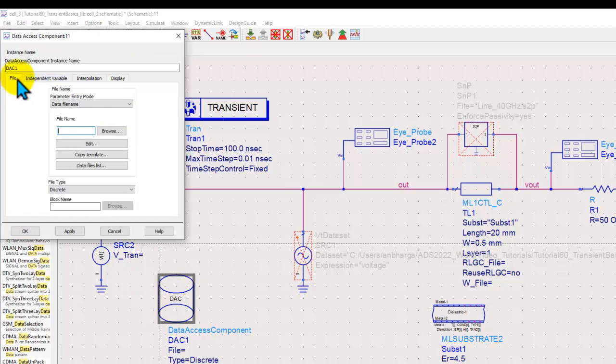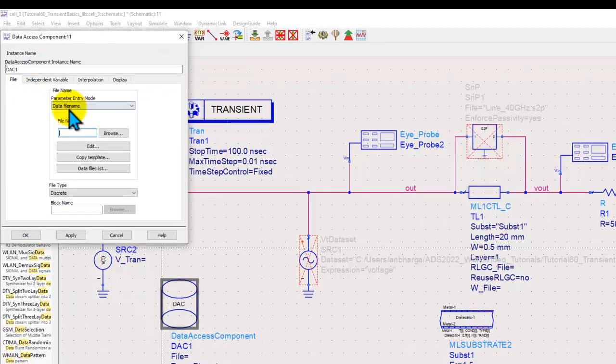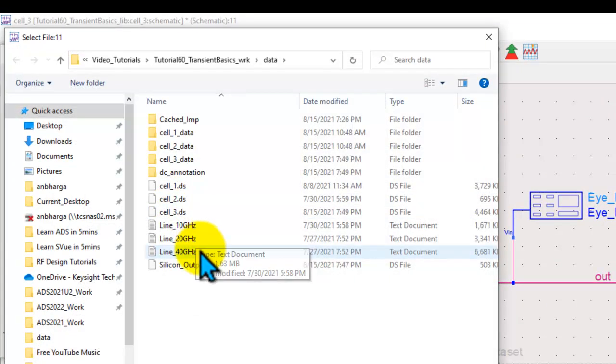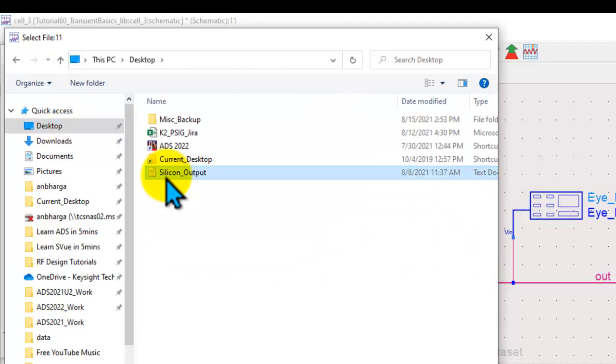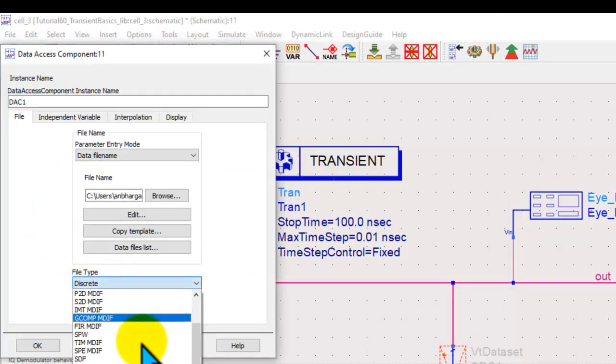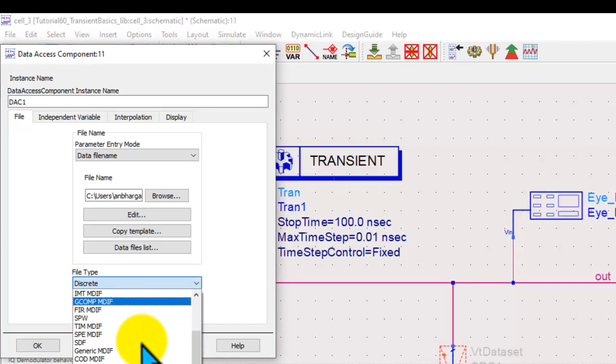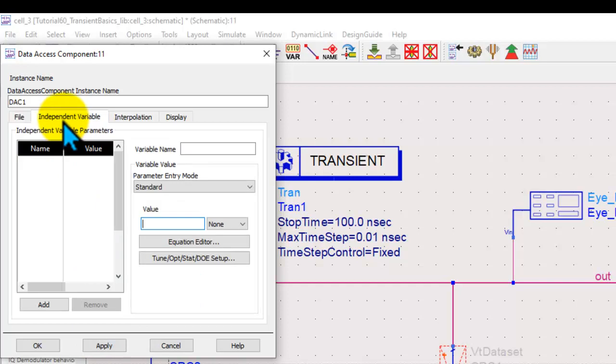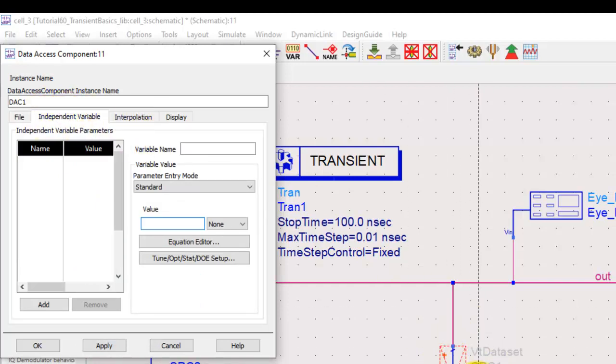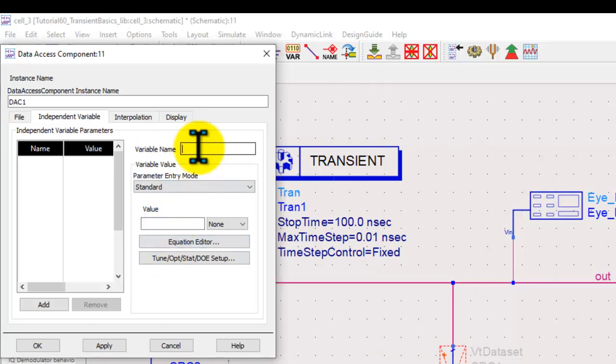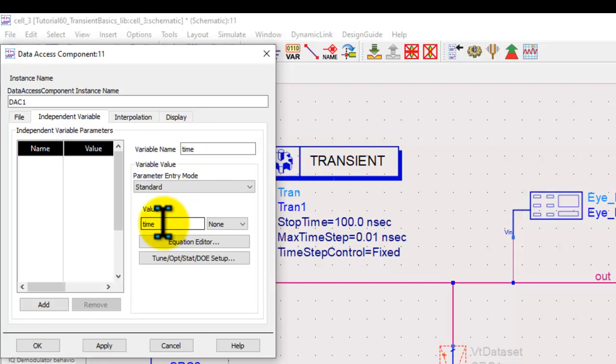This data access component is going to refer to the same file which we just read as a data set silicon output. And the file type obviously will be TIMMDIF file format. Once we link the file we go to independent variable. Because remember in this data set we have time and voltage. We need to tell DAC which is the corresponding independent or x-axis variable and that variable name is time. And the value obviously is time. Once we do that we save and simply add it here.